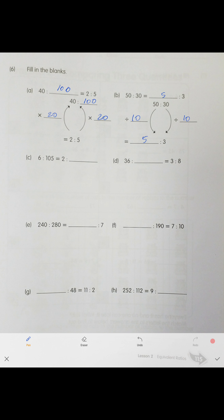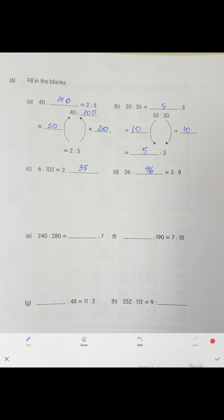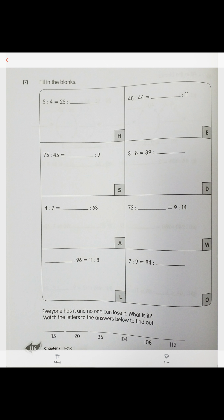I'll give you the answers: 35, 36, 96, 6, 133, 264, and 4. You need to do all the calculations and see what happens. For example, 5 to 4 is like 25 to what? Five times five is 25, so times five on both sides.